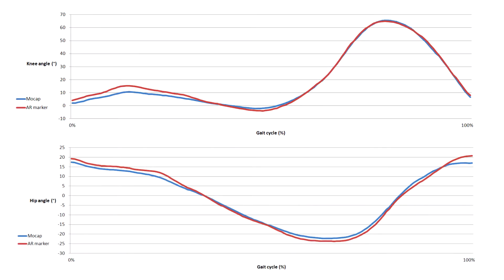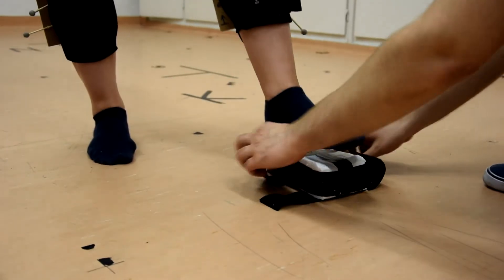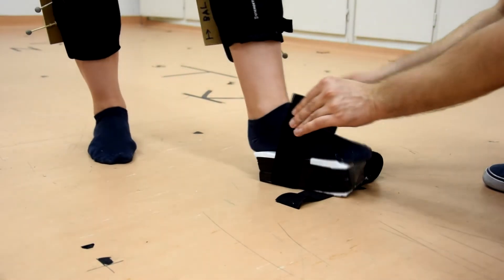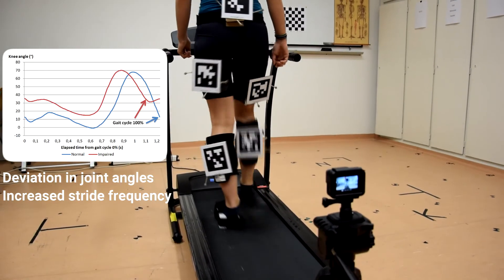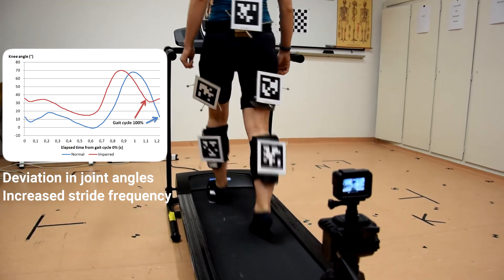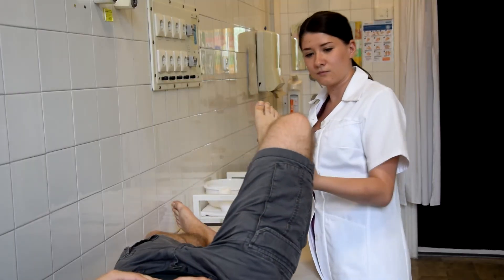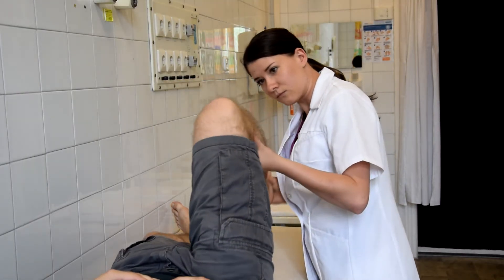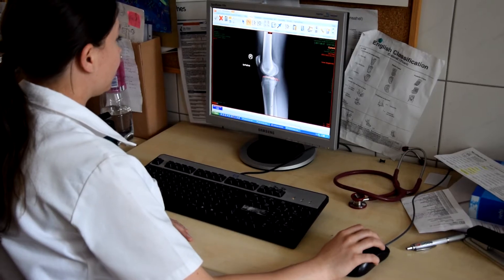Our solution can track highly accurately the joint movement in each dimension. Simulated gait deviations by an elevated foot can also be well detected with our solution. The proposed gait analysis method could be well applied by clinicians, and an affordable gait analysis solution would be very welcome in orthopedic clinics.